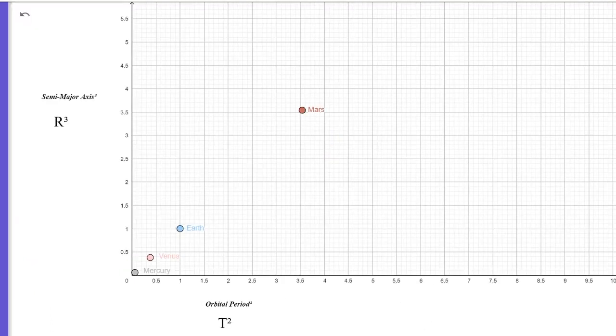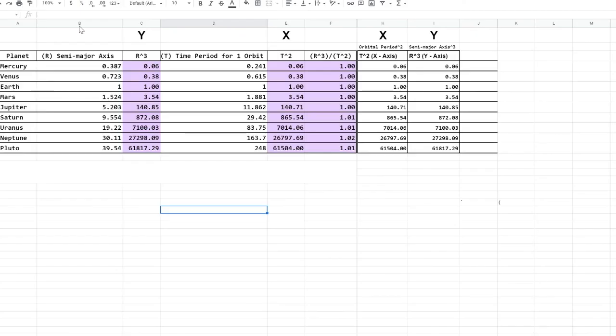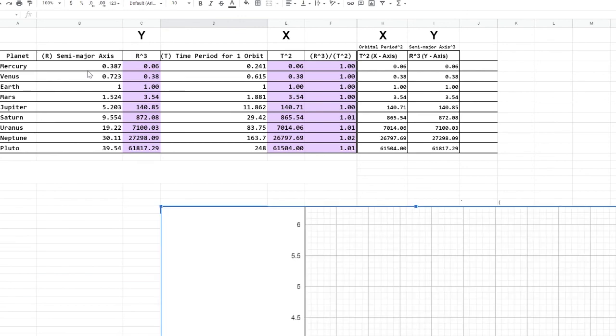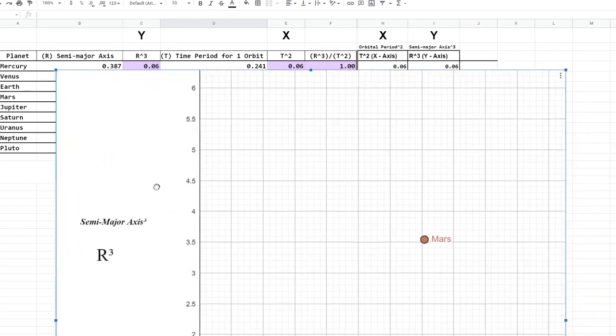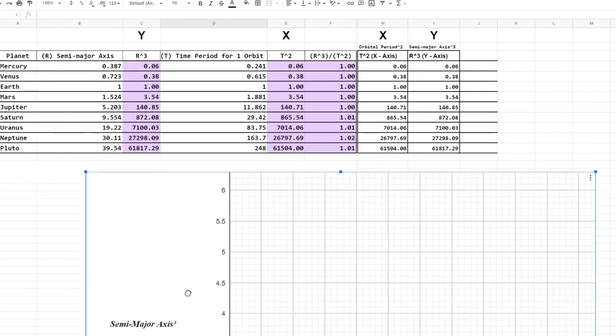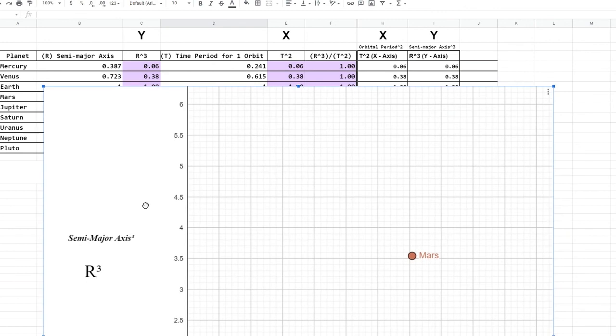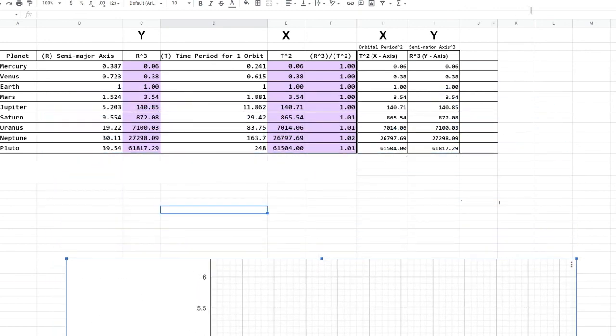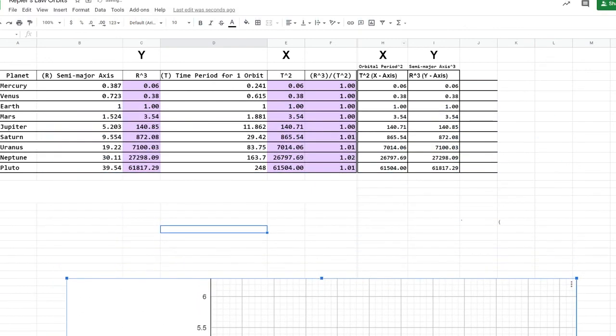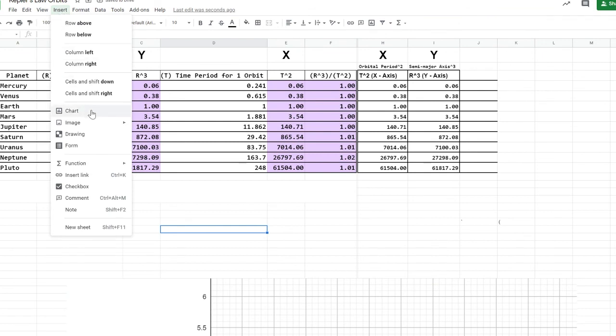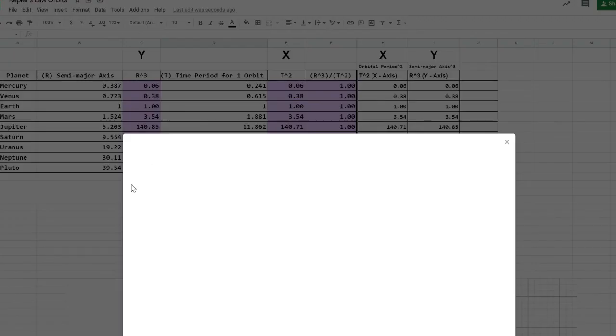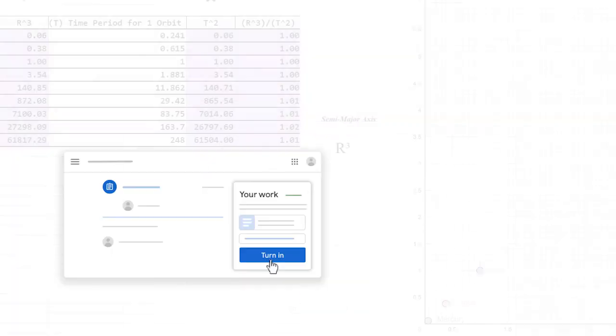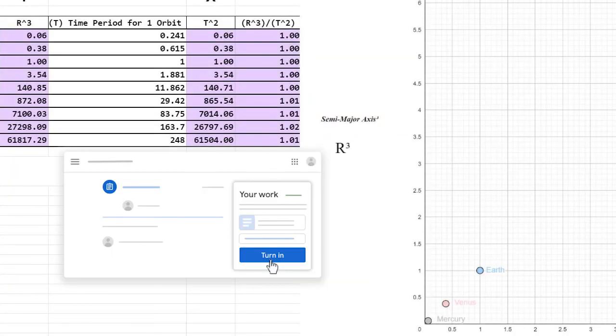When you're done with your graph, take a screenshot and add it to your spreadsheet. I was able to copy and paste, but if you're having trouble adding your graph, you can always go to insert, image, and you would want to choose image over cells. After you position your graph so that it doesn't cover your calculations, then you can press submit on Google Classroom.